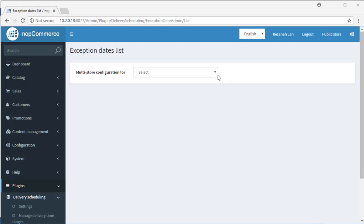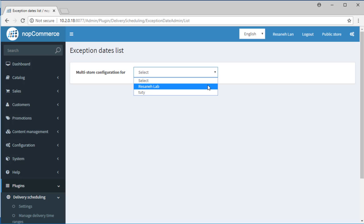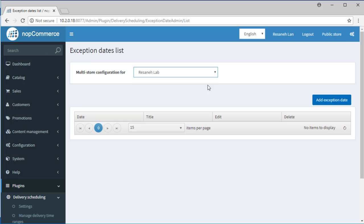You need exception dates. In this page, you can define exception dates for special occasions. For example, it's a holiday and you don't have any shipping, or maybe it's near Black Friday and you want to increase the demands of your shipping.